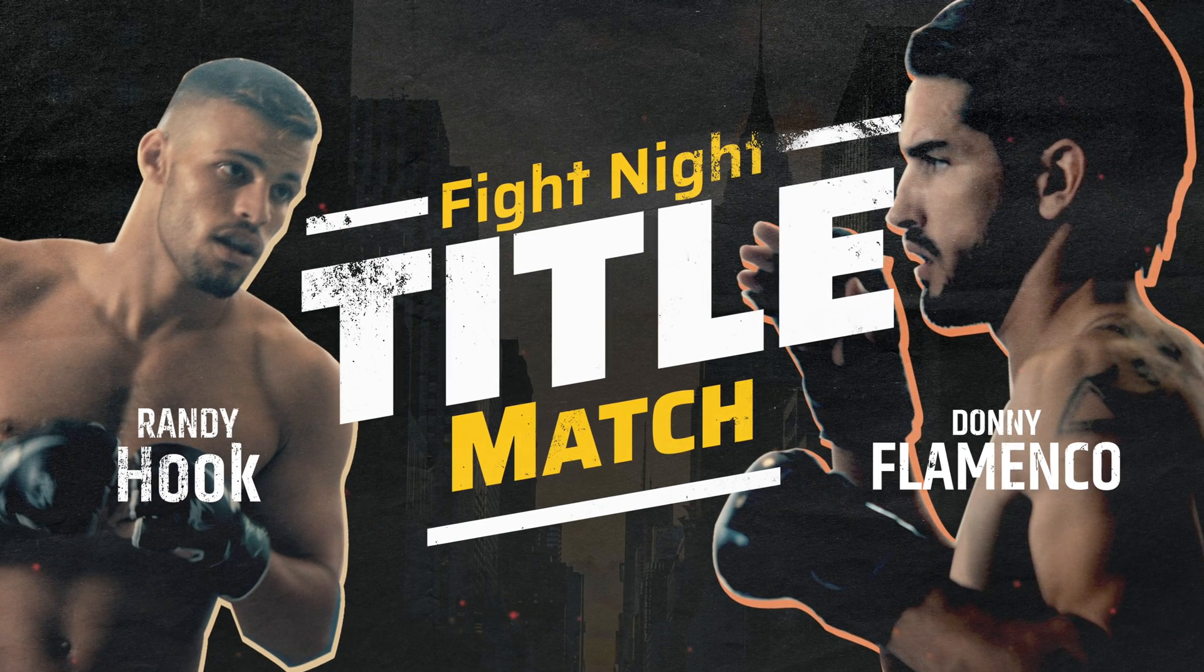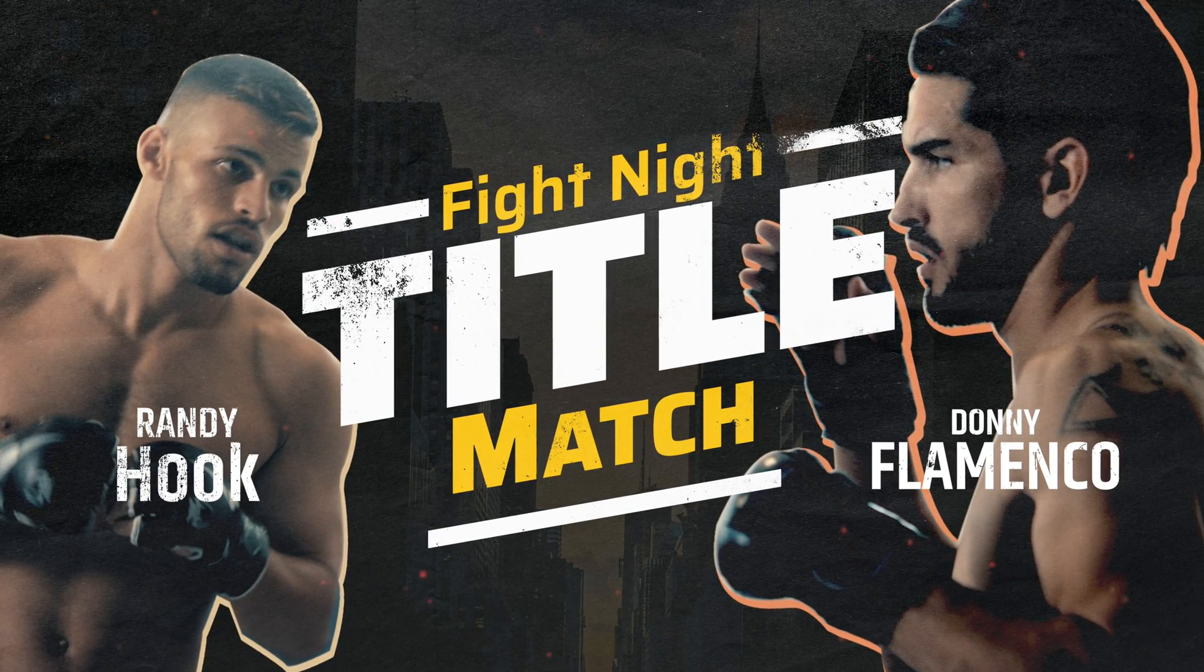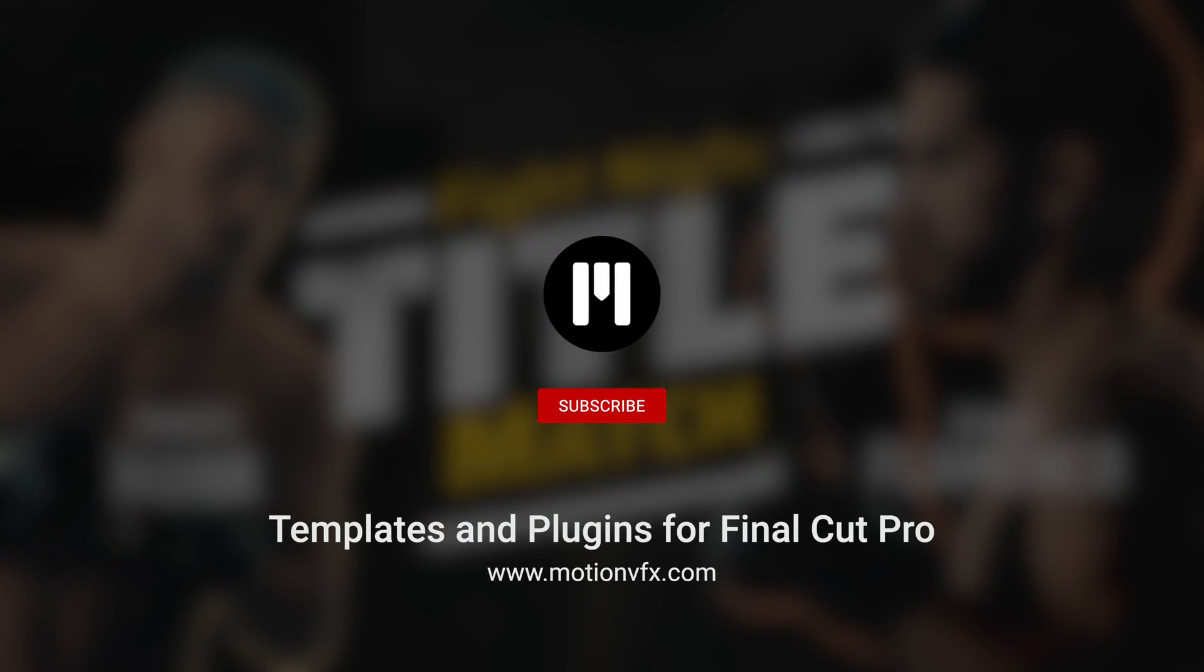That's all for this lesson. My name is Stanislaw Robert Liberto with Motion VFX, and I'll see you next time.